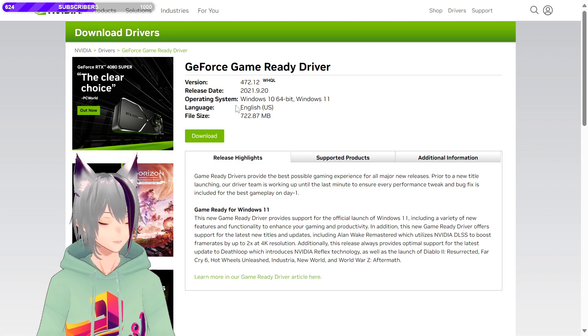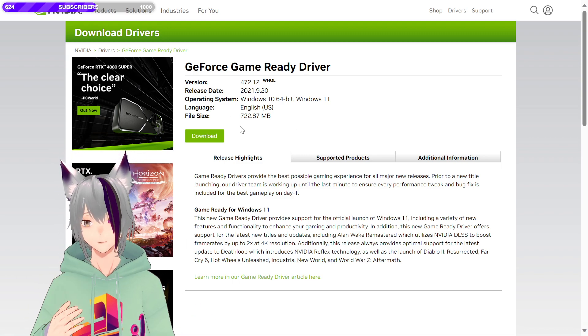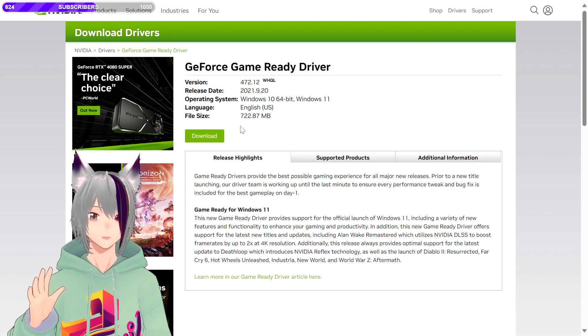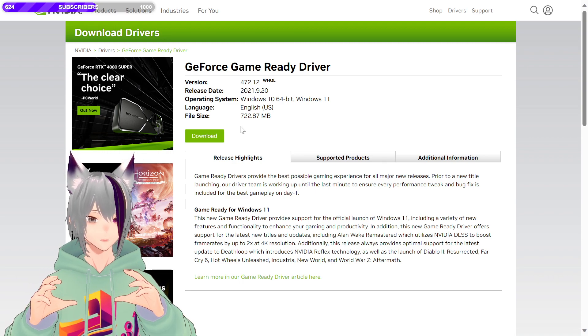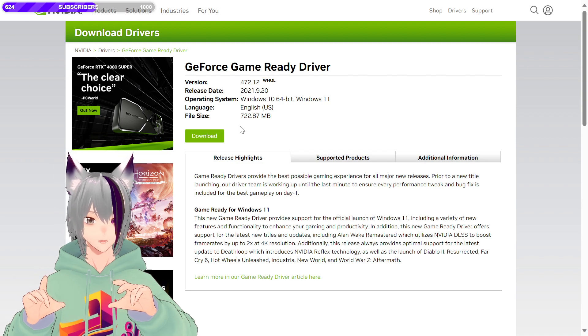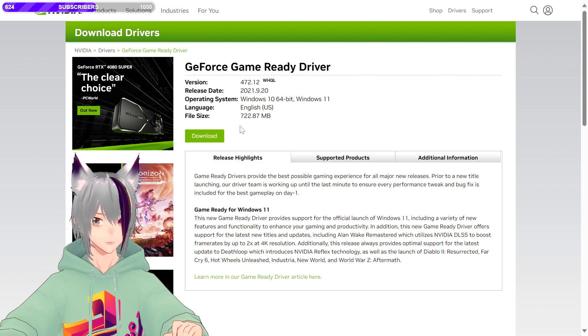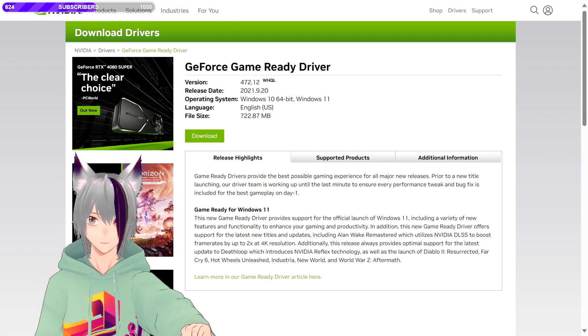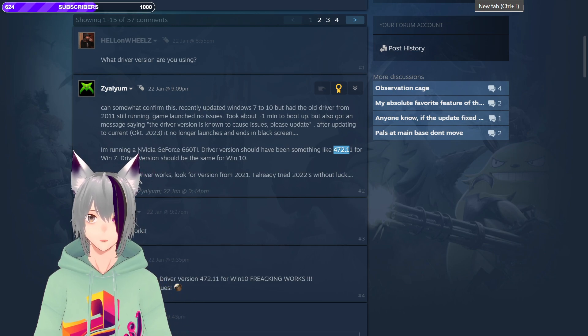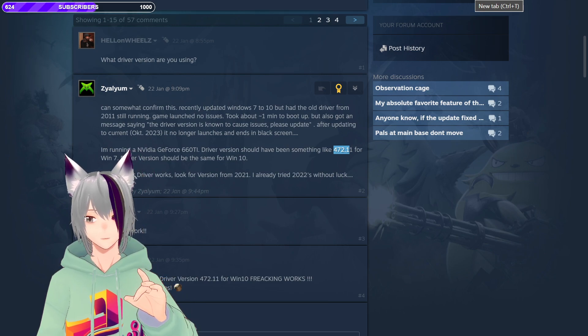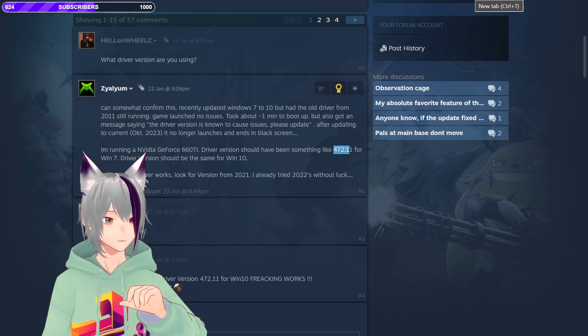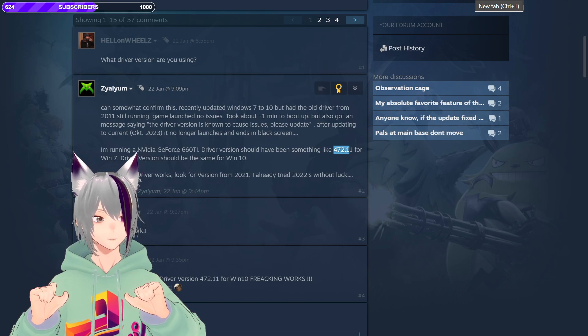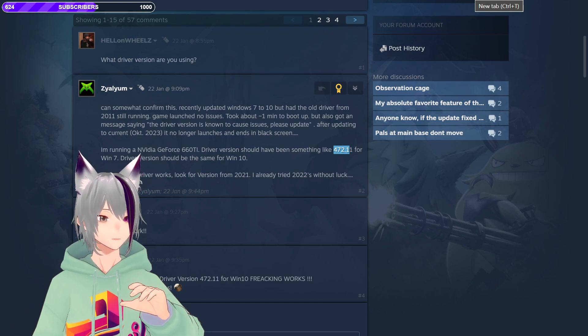You download that one, but most likely you're gonna have a newer version of the driver if you're running an old GPU, like a 780, 750, et cetera. So what you have to do is you will have to download DDU, which is Display Driver Uninstaller.